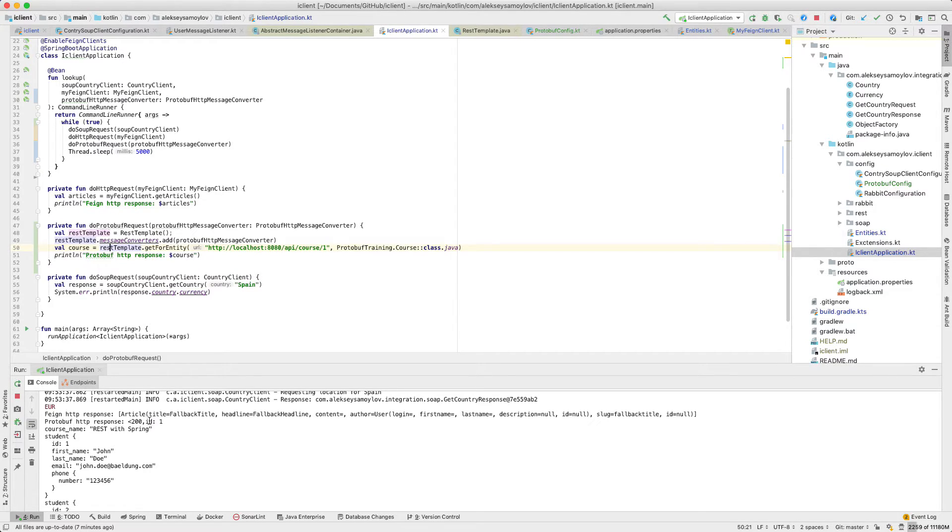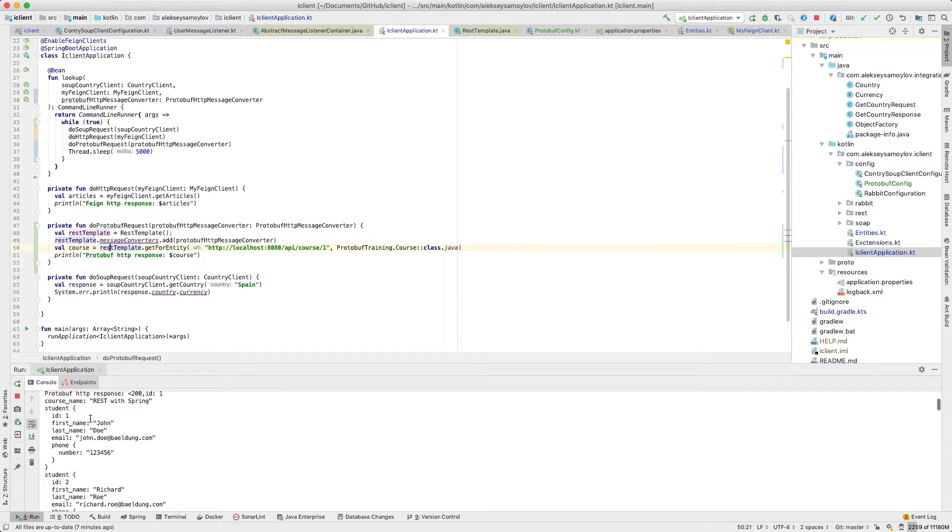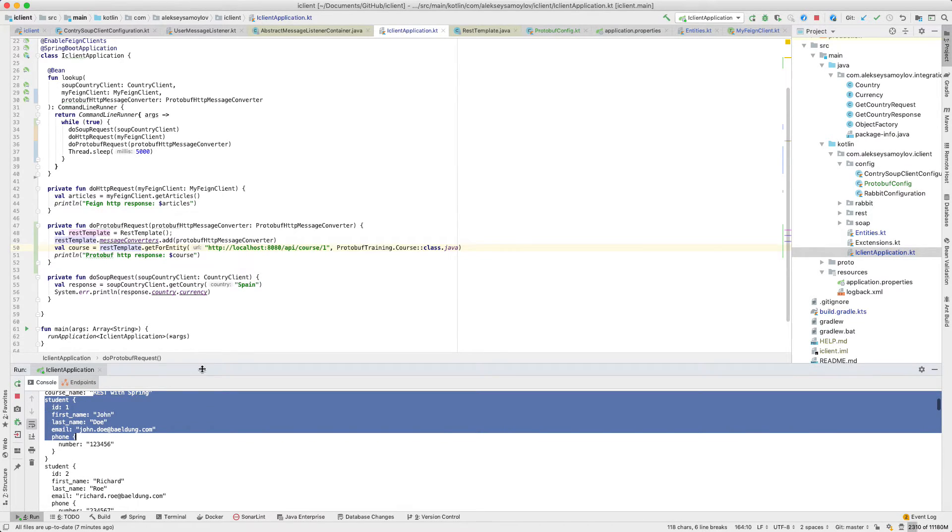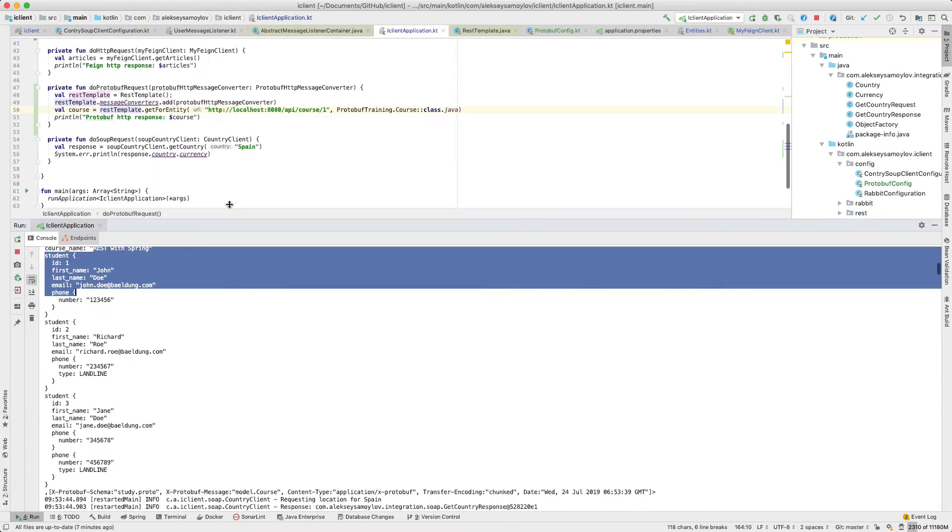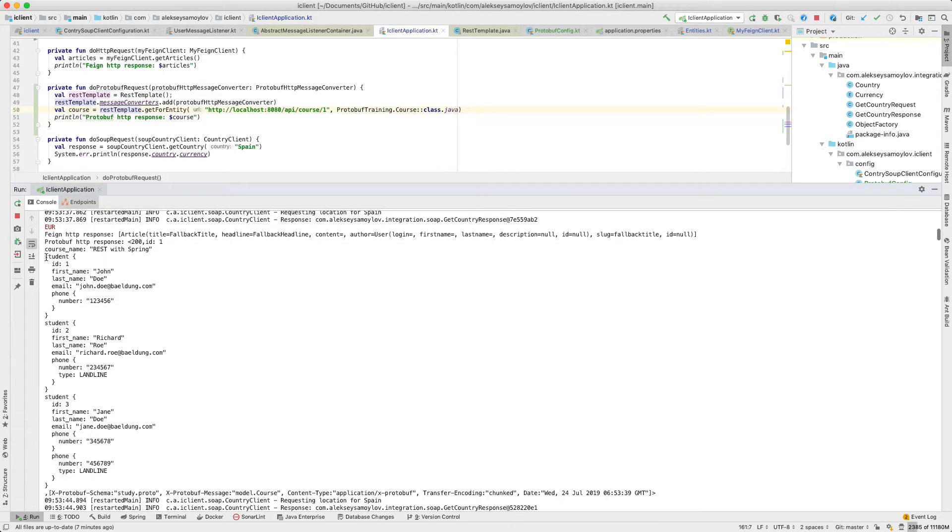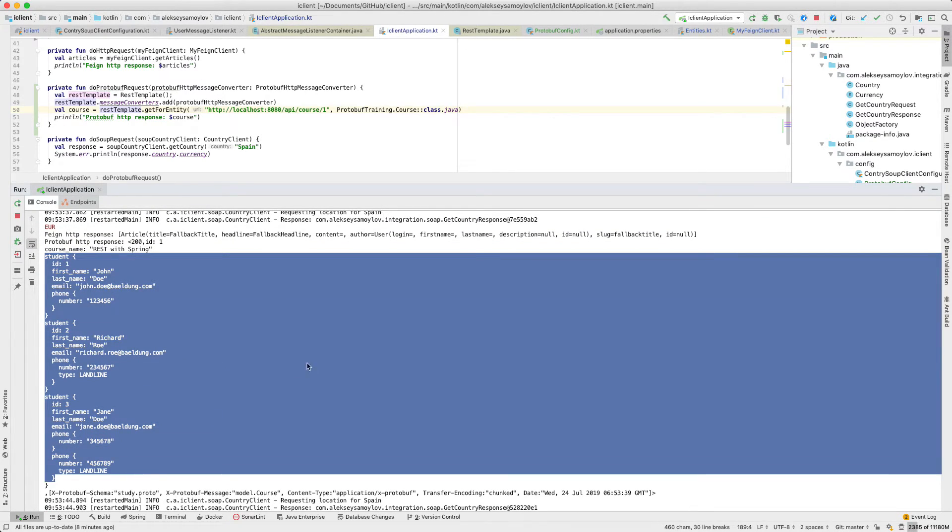And as a result, we can see in our logs a successful response with the following information.